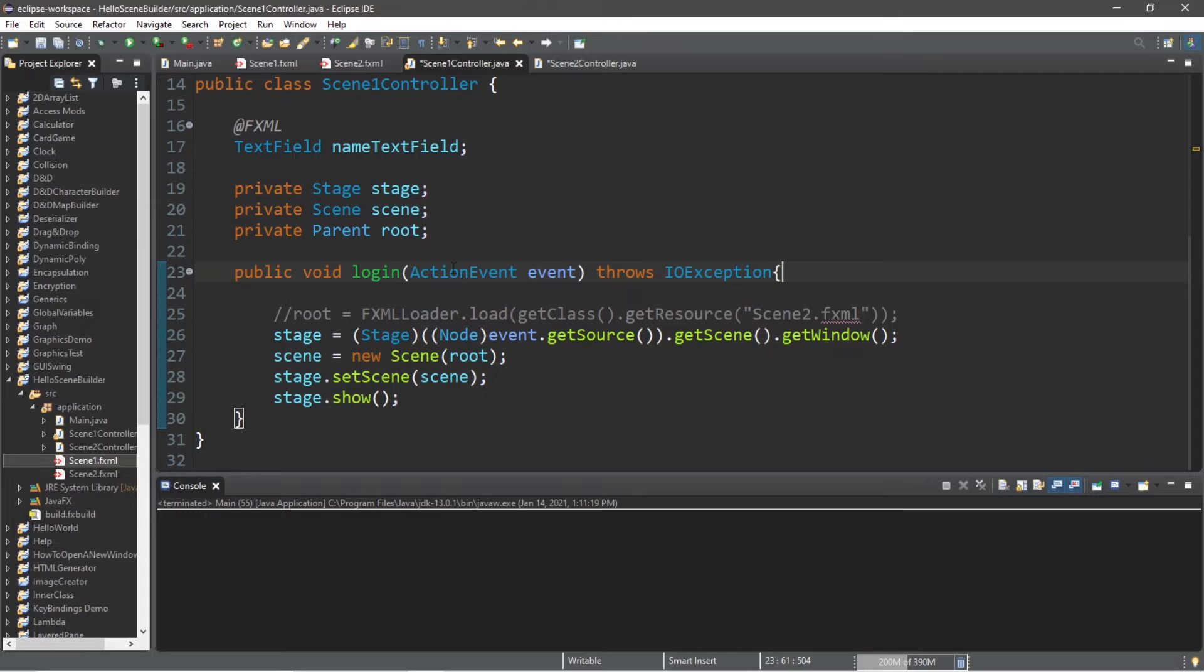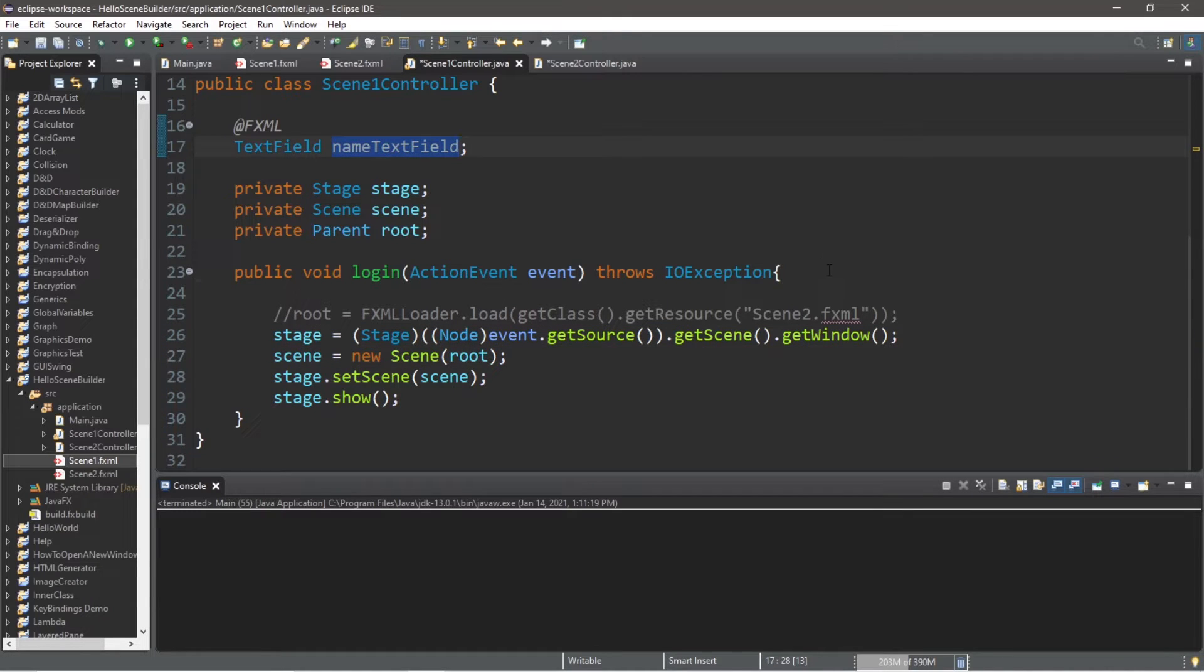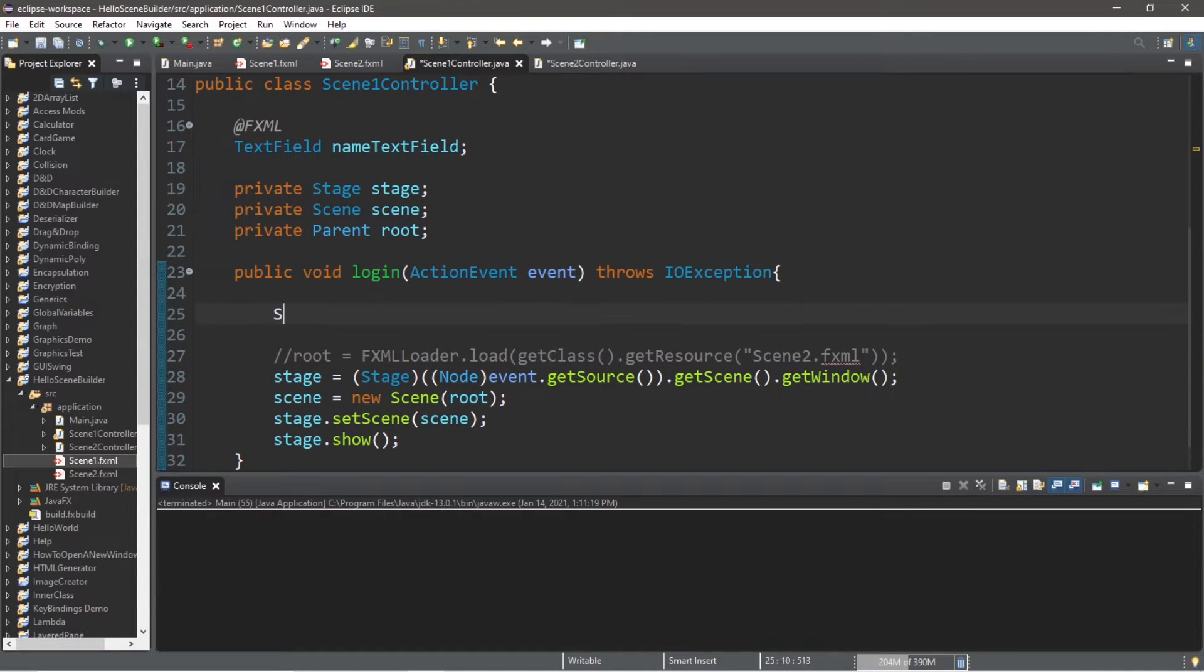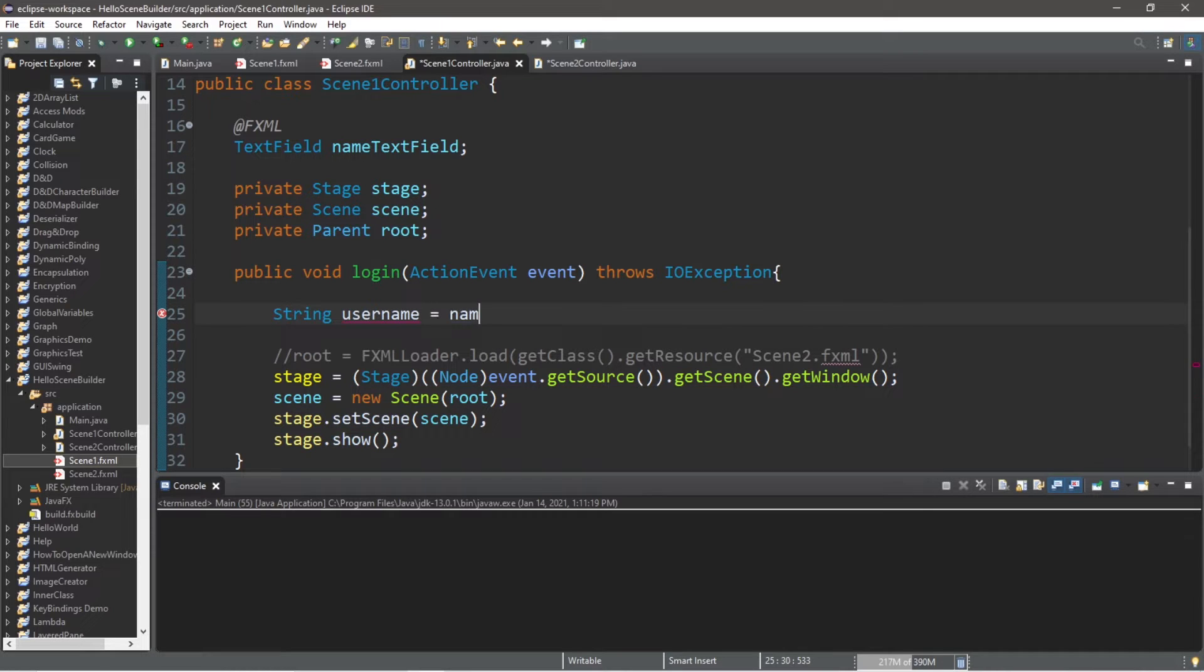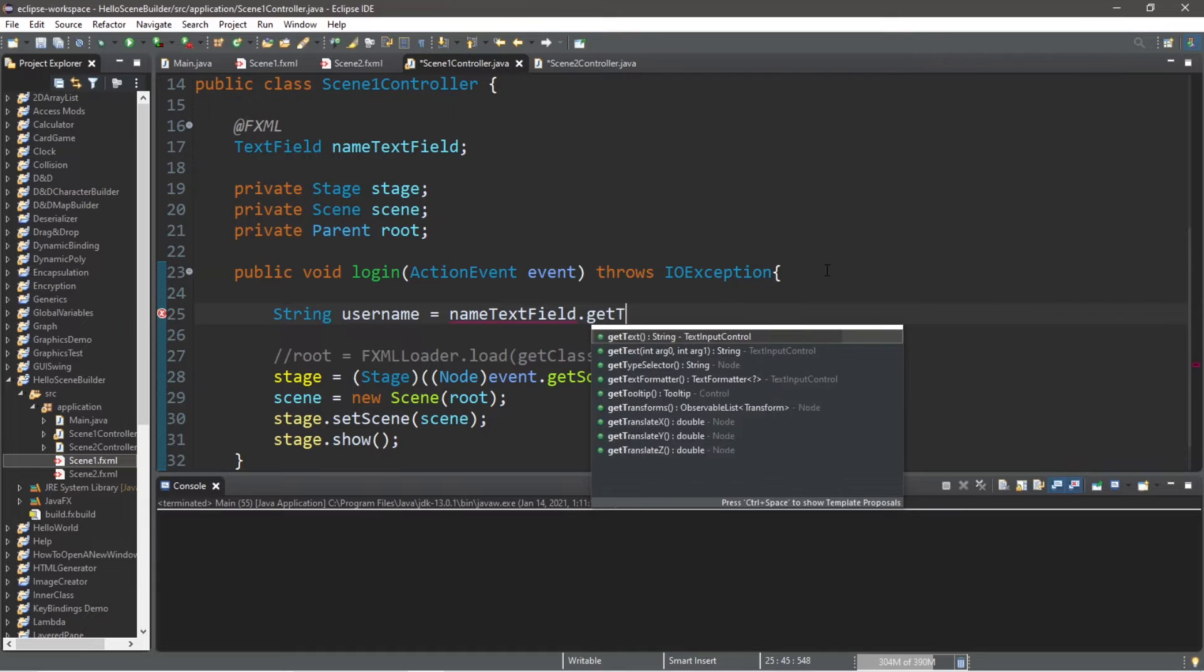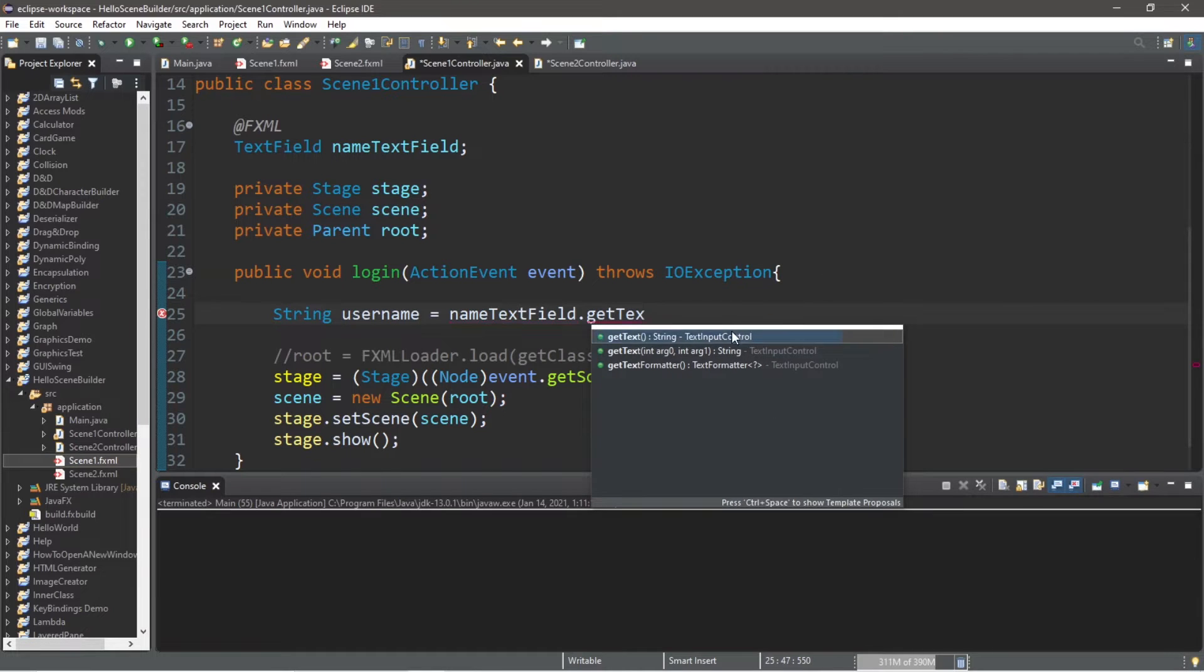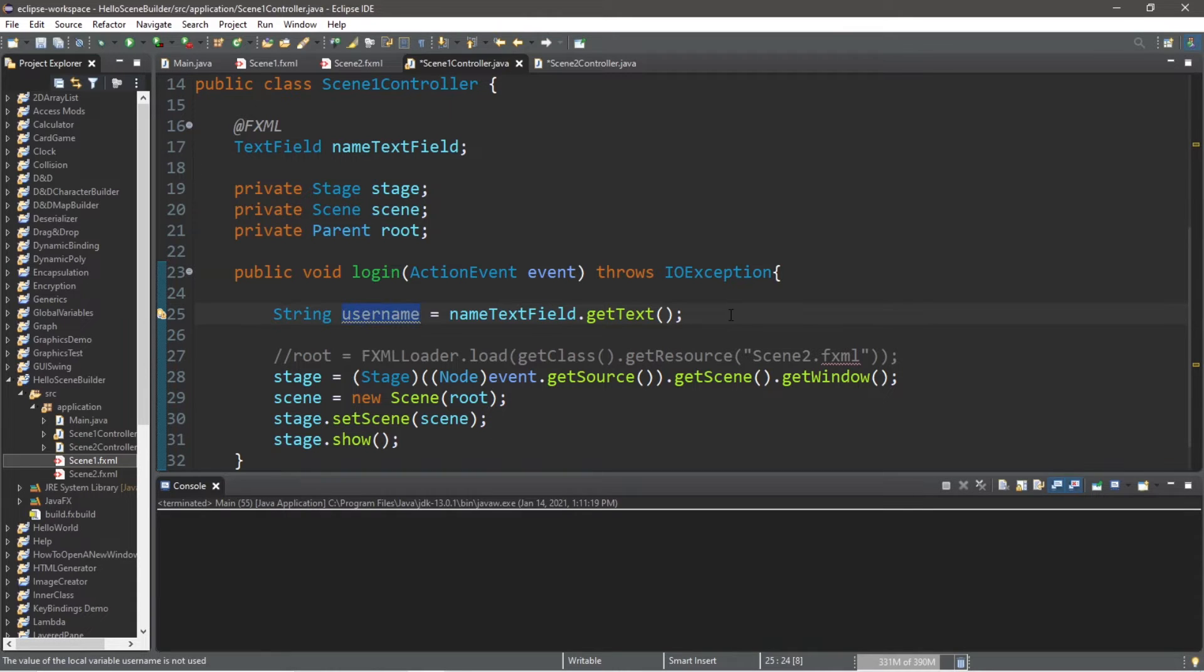Now when we click that login button to call the login method, the first thing we should do before switching scenes is get the text found within the nameTextField. I will declare a string called username. String username equals nameTextField.getText. This will store the text found within our text field into a string variable we can reuse.